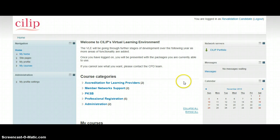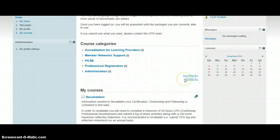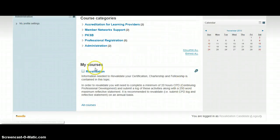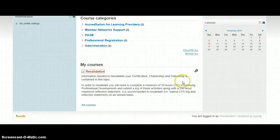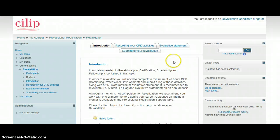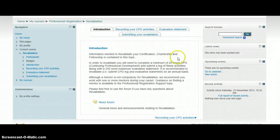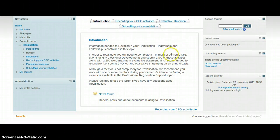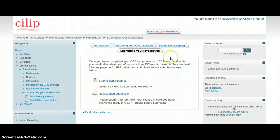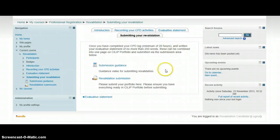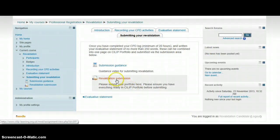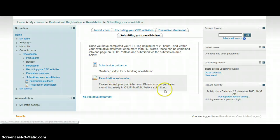So we're back on the VLE, and here's my Revalidation, so click into here. And click on Submitting Your Revalidation, and this is where I'm going to click on My Revalidation Submission.